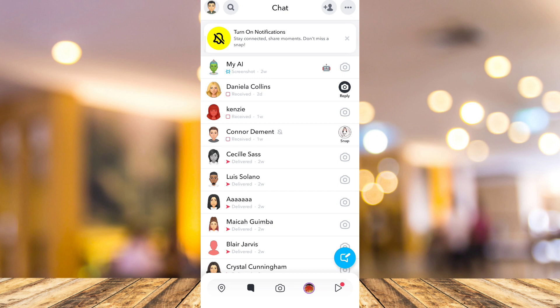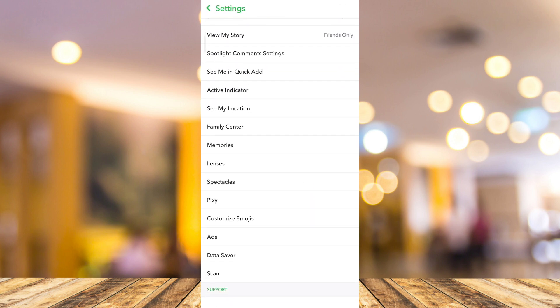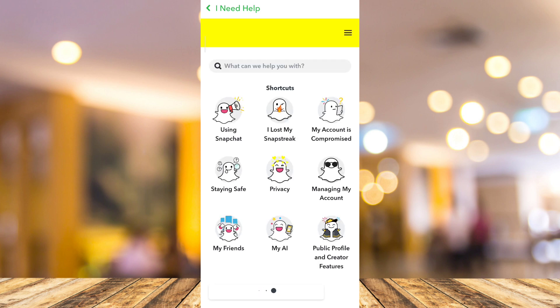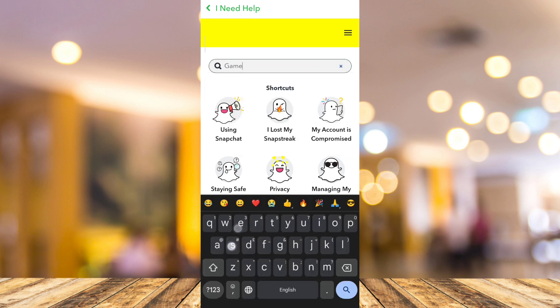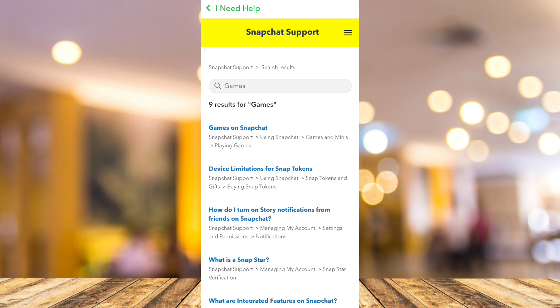Now to find that answer, we just need to tap on the profile icon at the top left hand corner of your screen, and then here you just need to tap on the settings at the top right hand corner. Now scroll down until you find 'I need help,' and here you just need to wait for a few seconds and then go to the search bar right there at the top and search for 'games.' Tap on search at the bottom right corner, and once you've done that, as you can see on the screen, tap on 'Games on Snapchat' and here is the answer.